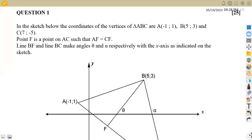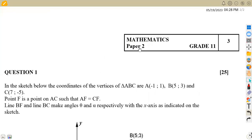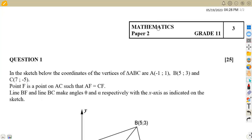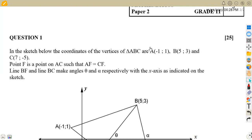Hello guys, welcome back to Maison African Motives, working on grade 11 mathematics. We are going to be focusing on analytical geometry from the June 2018 question paper. That was a mid-year question paper for the Gauteng province — paper two, question paper.